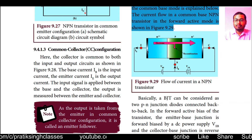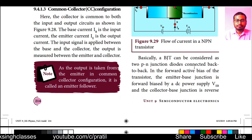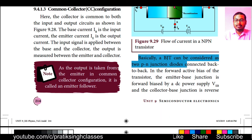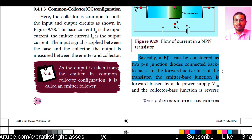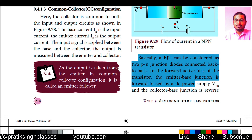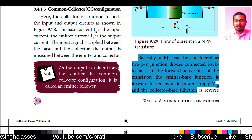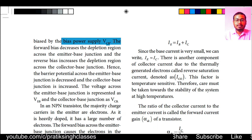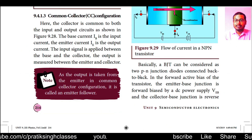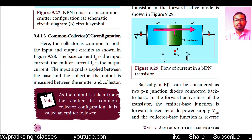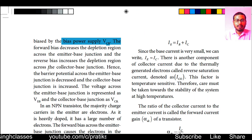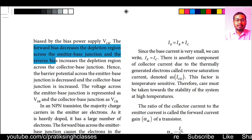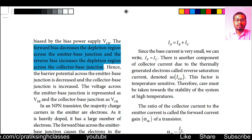A BJT can be considered as two PN junction diodes connected back to back. In the forward active bias of the transistor, the emitter-base junction is forward biased by the DC power supply VEB, and the collector-base junction is reverse biased by the bias power supply VCB. VCB is greater than VBE. The forward bias decreases the depletion region across the emitter-base junction, and the reverse bias increases the depletion region across the collector-base junction.